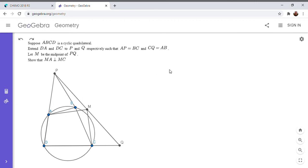This problem is from the China Hong Kong Math Olympiad in 2018, and I found it from a poster in the Art of Problem Solving Forum. It's the second problem out of four on the exam. So if you'd like to try to solve it, feel free to pause the video. Alright, so I'm going to go over the solution.